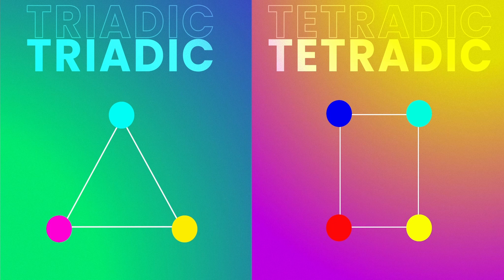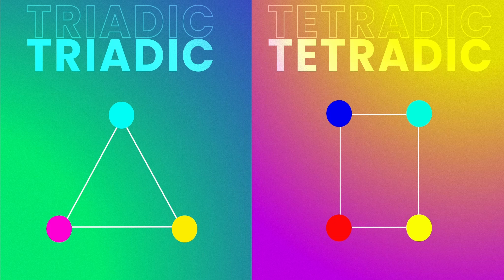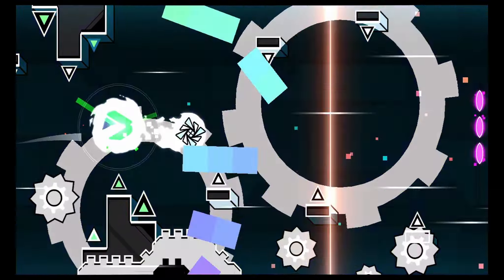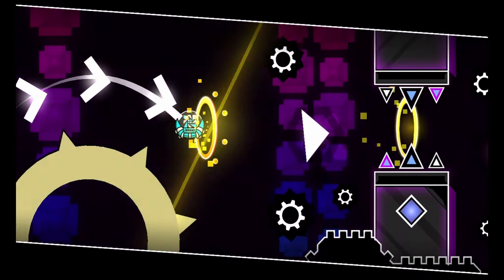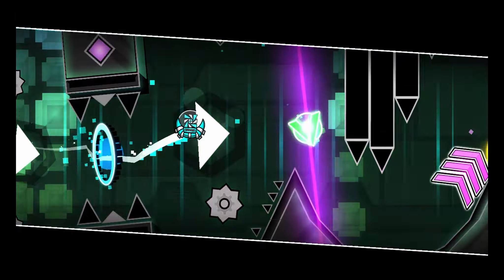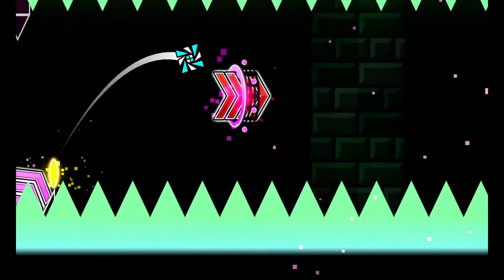I'm going to put triadic and tetradic colors in the same section since they are really similar. Basically, if you make a triangle in the middle of the color wheel, the colors that are at the vertices should look good when combined — these are known as triadic colors. If you instead make a square, you'll get tetradic colors. They're a bit harder to work with, but if used correctly, can add a lot of variety to your project.